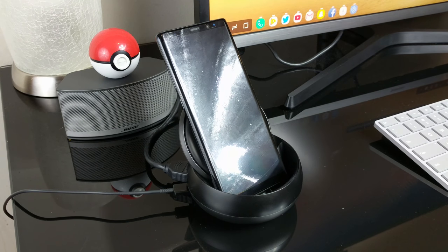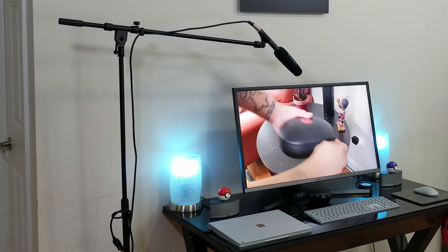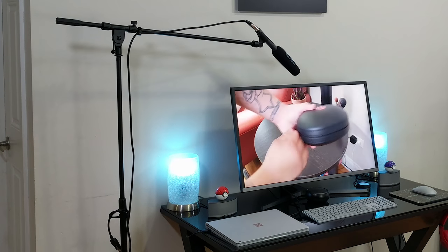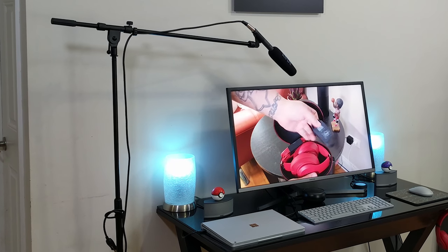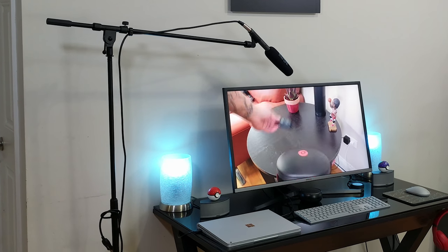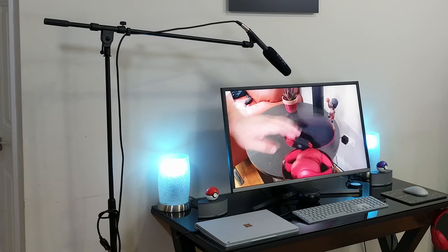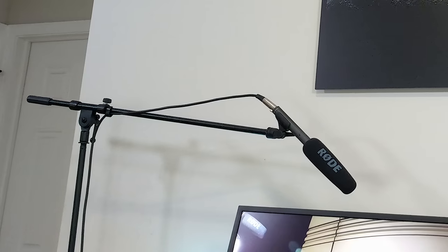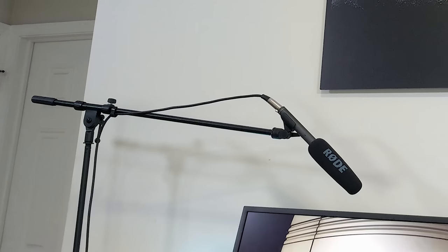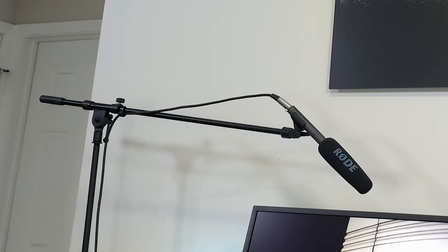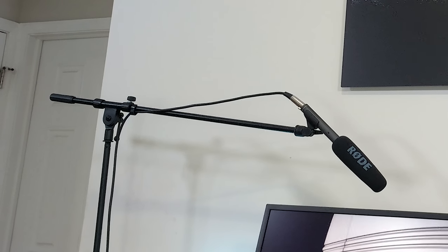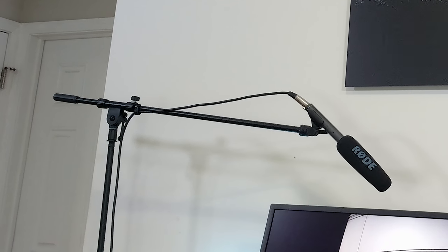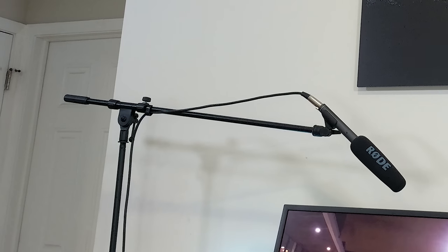I also keep nearby a Rode NTG2 condenser shotgun mic attached to an OnStage tripod boom microphone stand. I use this mic setup for all my voiceovers or any videos where I need good quality sound. It is a great mic, I definitely recommend it—which I'm actually using to record this video.